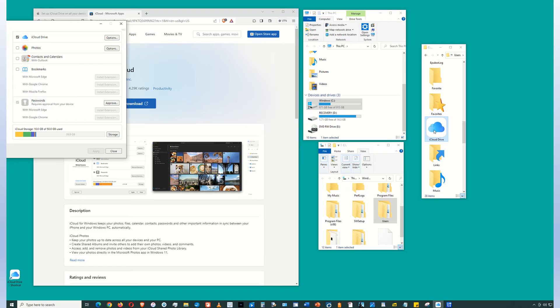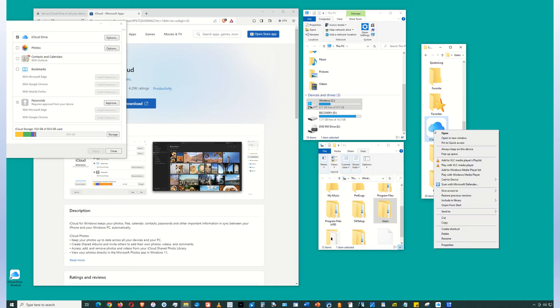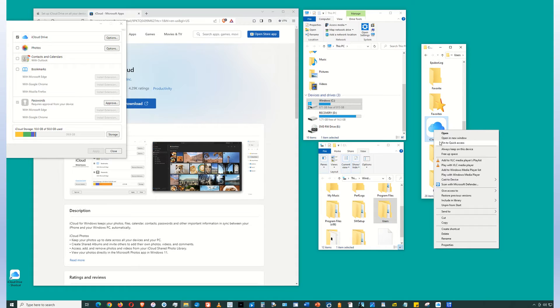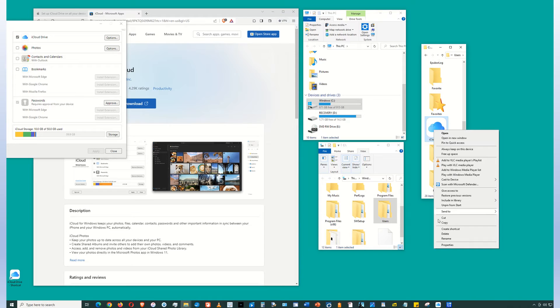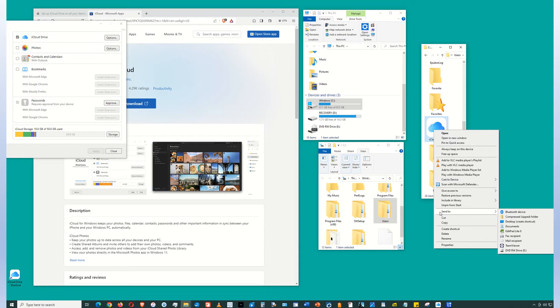So to make this easily accessible, right click the iCloud Drive icon and do several things. First, click Pin to Quick Access. Also, you want to Pin to Start. And then do Create Shortcut. Also, you can do Send to Desktop.